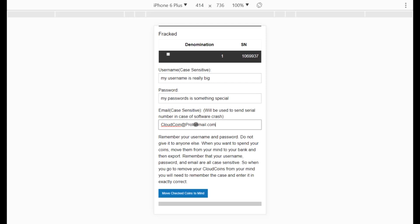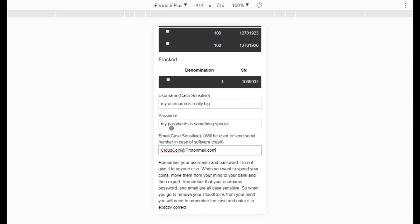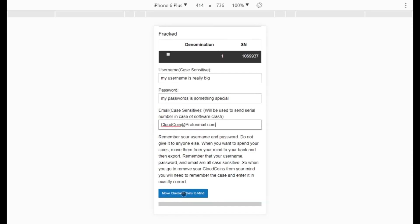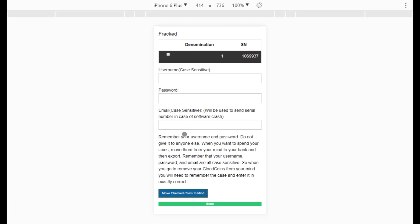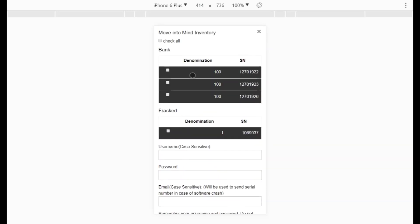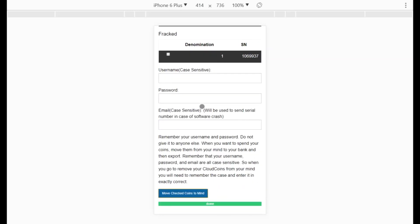I've added uppercase letters to my email, so I must remember to use the same case when I retrieve the coins. After moving the coins to mind, it will send me an email listing the serial numbers that are stored there, so I can remember what's in my mind. But I'll need to remember the username, password, and email — including their exact capitalization — in order to retrieve them.